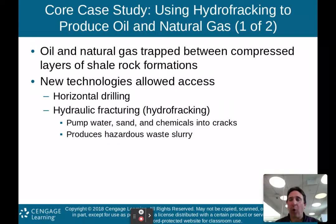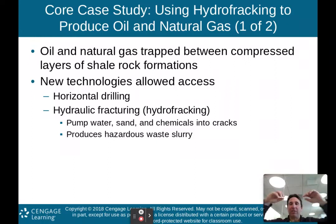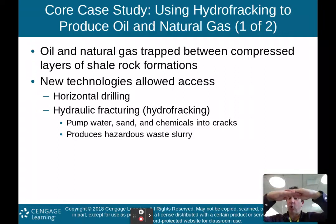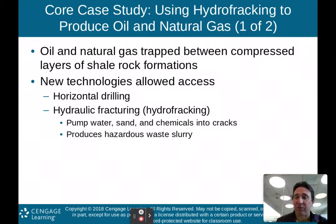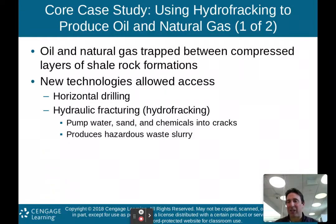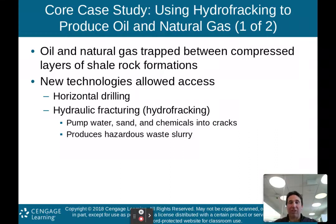What is hydrofracking? Oil and natural gas is trapped between compressed layers of shale rock formation. Shale rock is a rock that is in layers, and the gas is trapped in between those layers. As the layers compress and compact upon one another to form the shale rock, the natural gas and oil are actually trapped between those compressed layers.